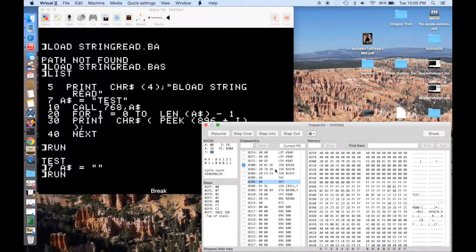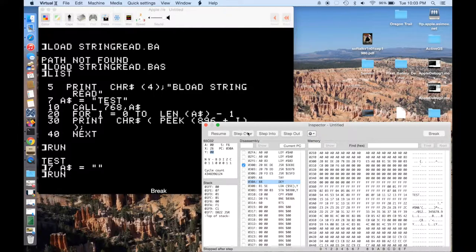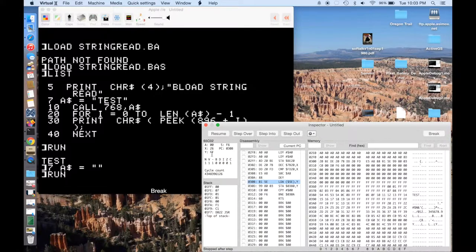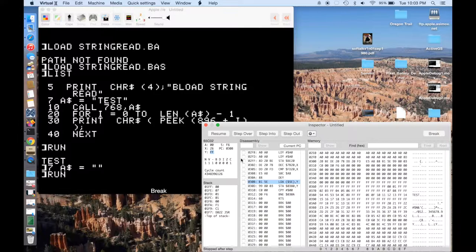And bonus points if you can actually spot the error right now, because what's going to happen is we're going to decrement Y here. So if I step over, and now all of a sudden, Y has become FF. Okay, and so the problem is we never put in a check for a zero length string.